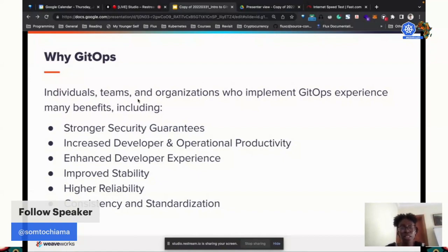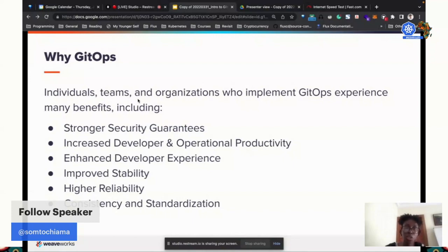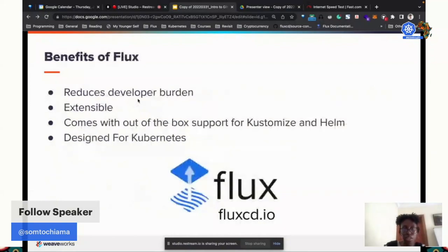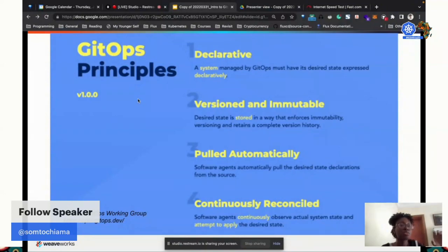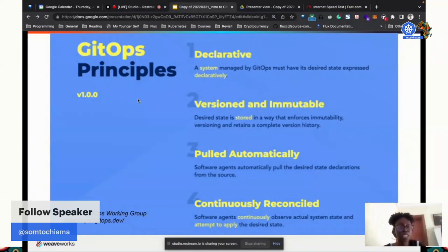That's when the CEO of Weaveworks, Alexis Richardson, coined the term GitOps. GitOps is basically a concept where you store your Kubernetes manifests declaratively in Git, and then there is an agent. These are the GitOps principles. Your system is managed declaratively, meaning you define what you want and something else works to achieve it. You're defining a state that you want your cluster to be in, and you store it in Git.